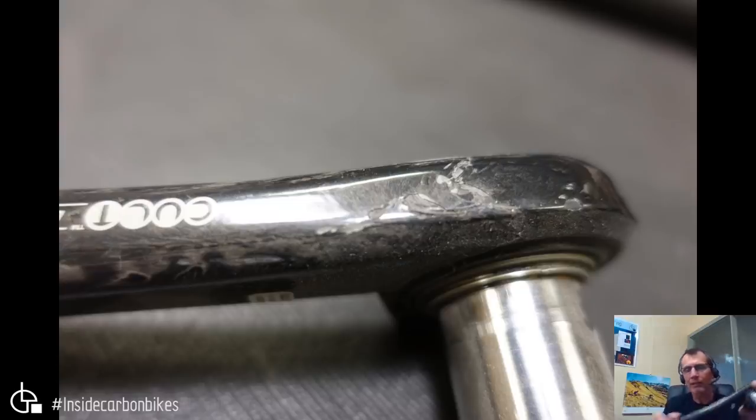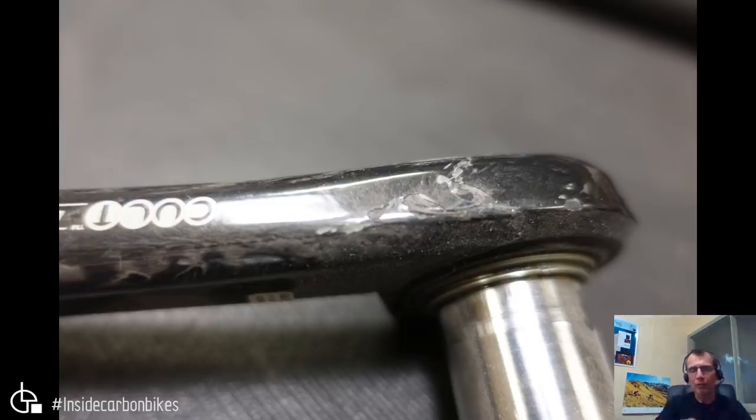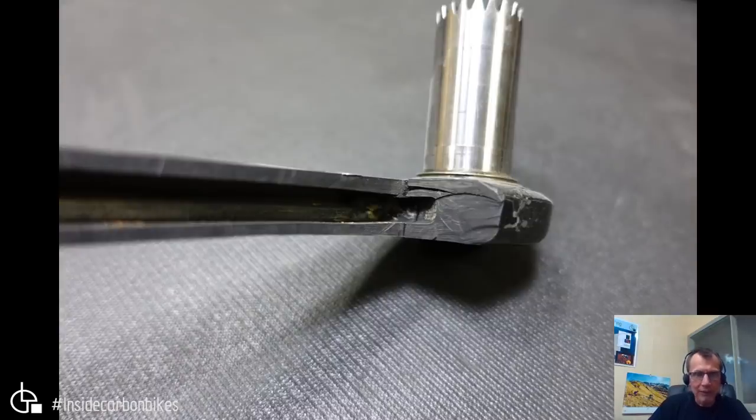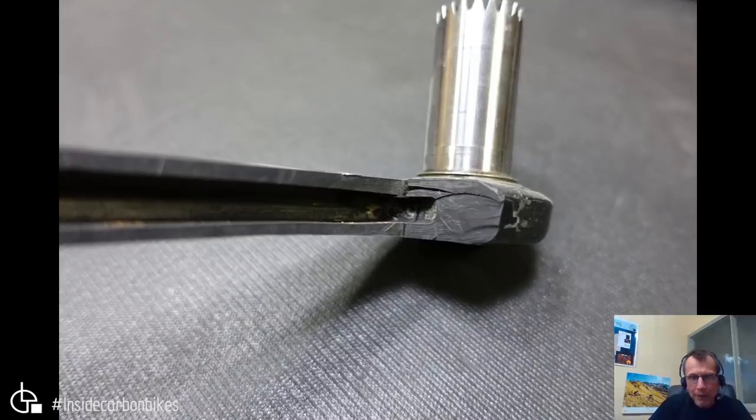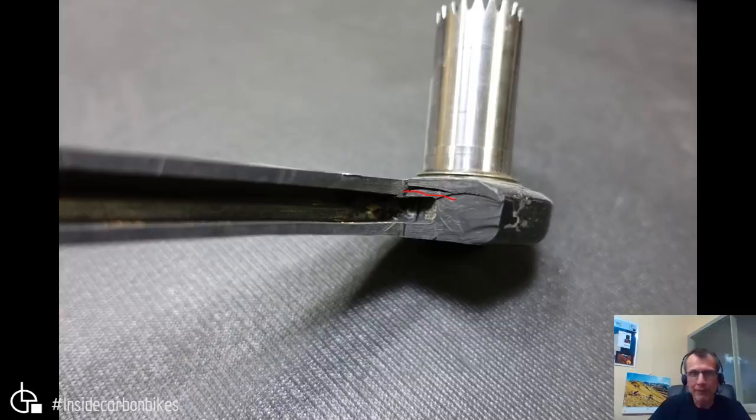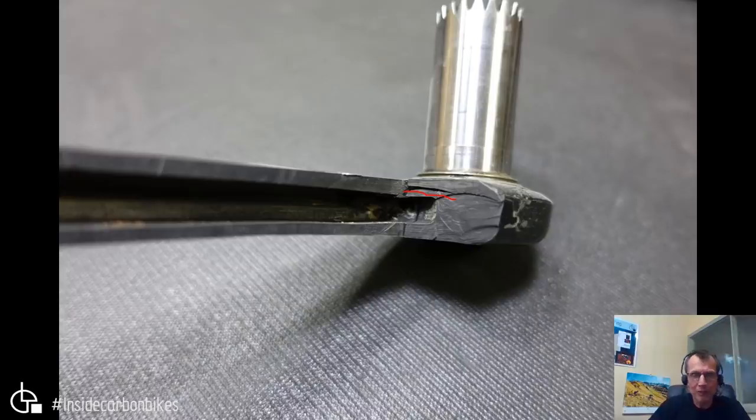When we cut into it, you can see a delamination—you can see right through here. It's quite a big delamination that propagated through the whole structure. It obviously took quite a bit of force because that's a fairly thick section. There is a transition in thickness there, so that's a bit of a stress concentration, but it would have been quite a large force to do that.